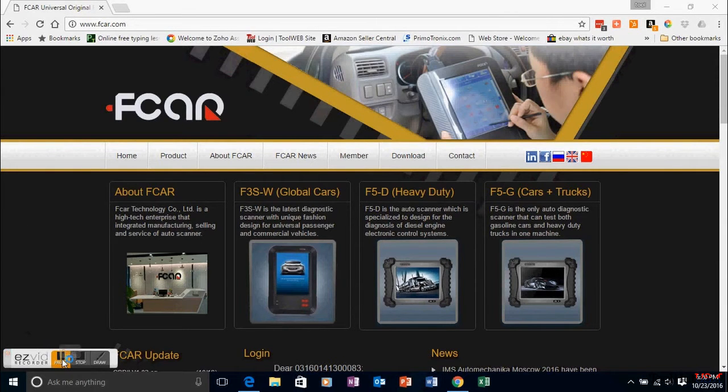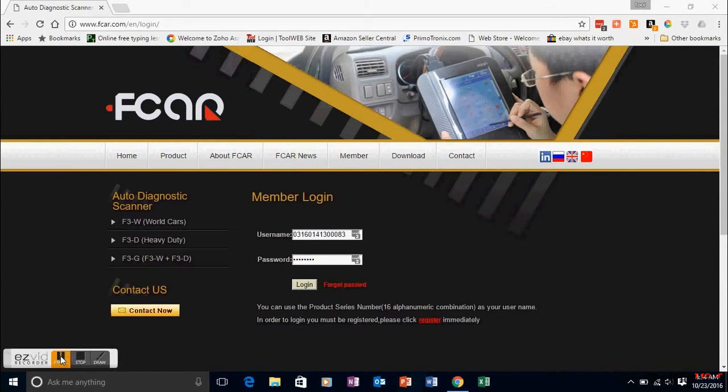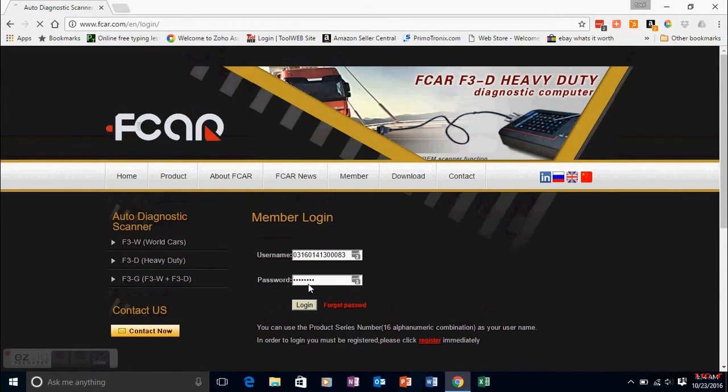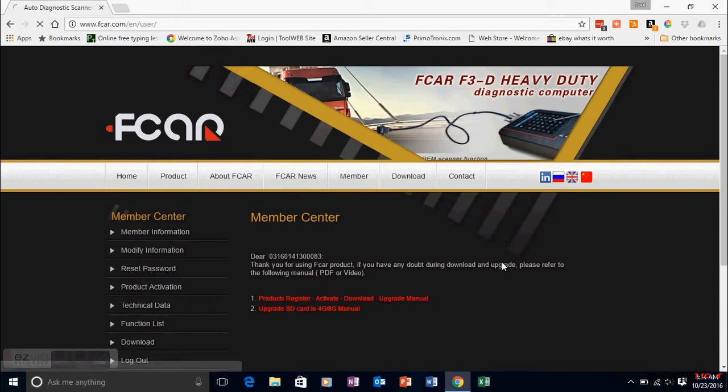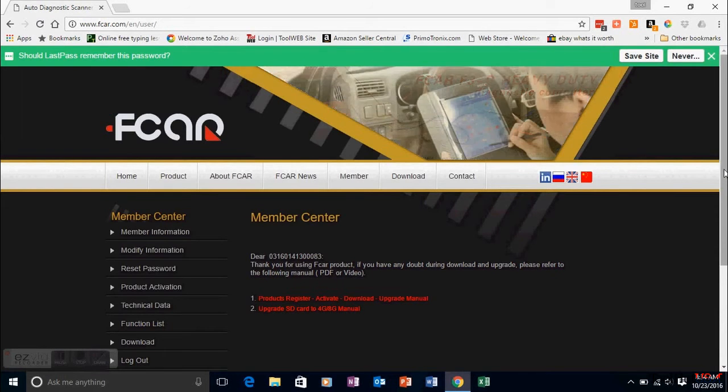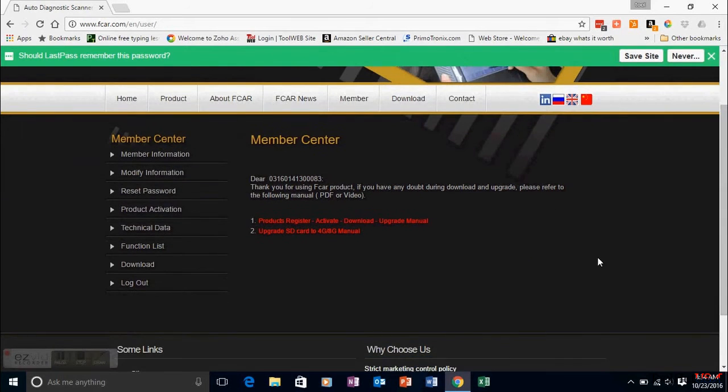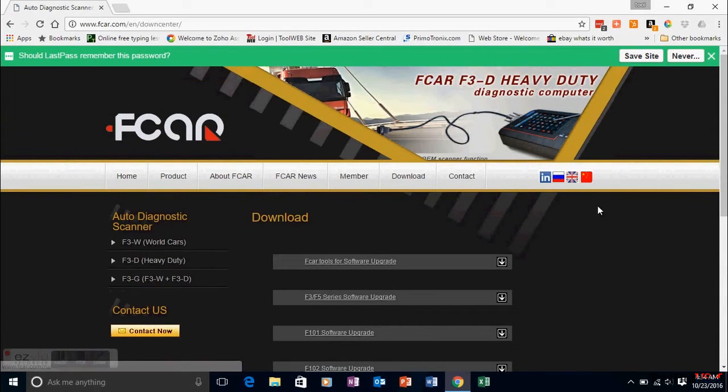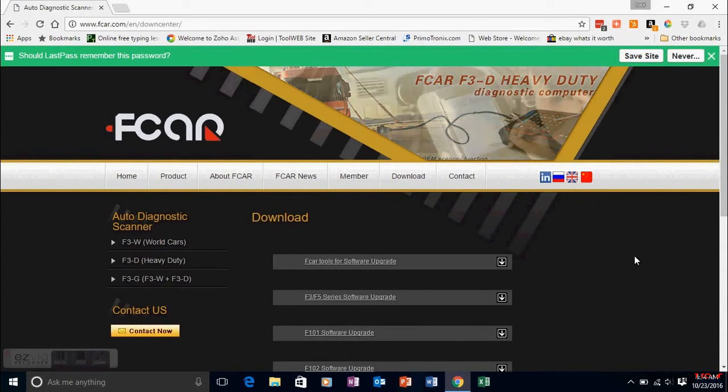Put in your username and password and login. Once you're logged in, go up to the top or to the left-hand side and click the download link.